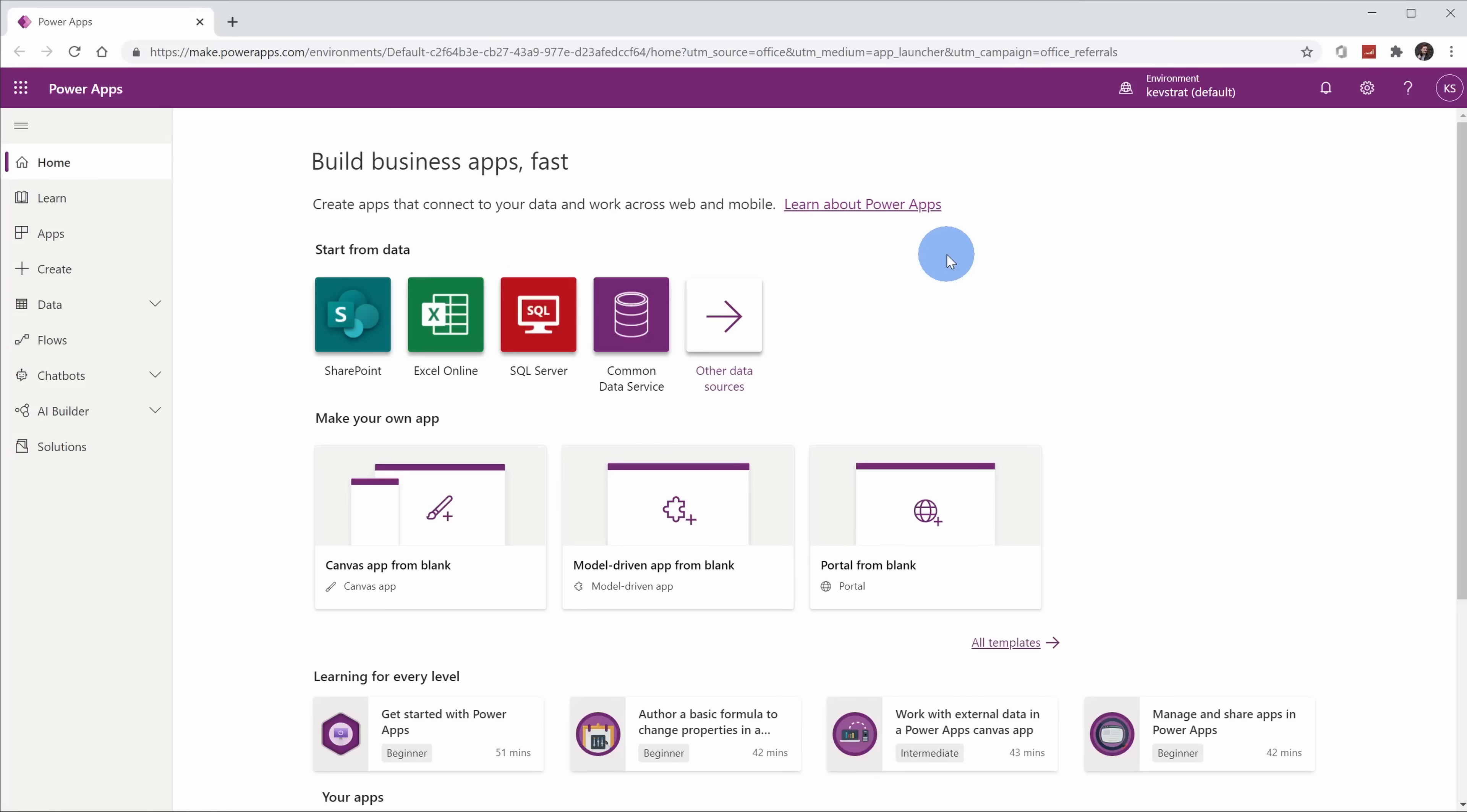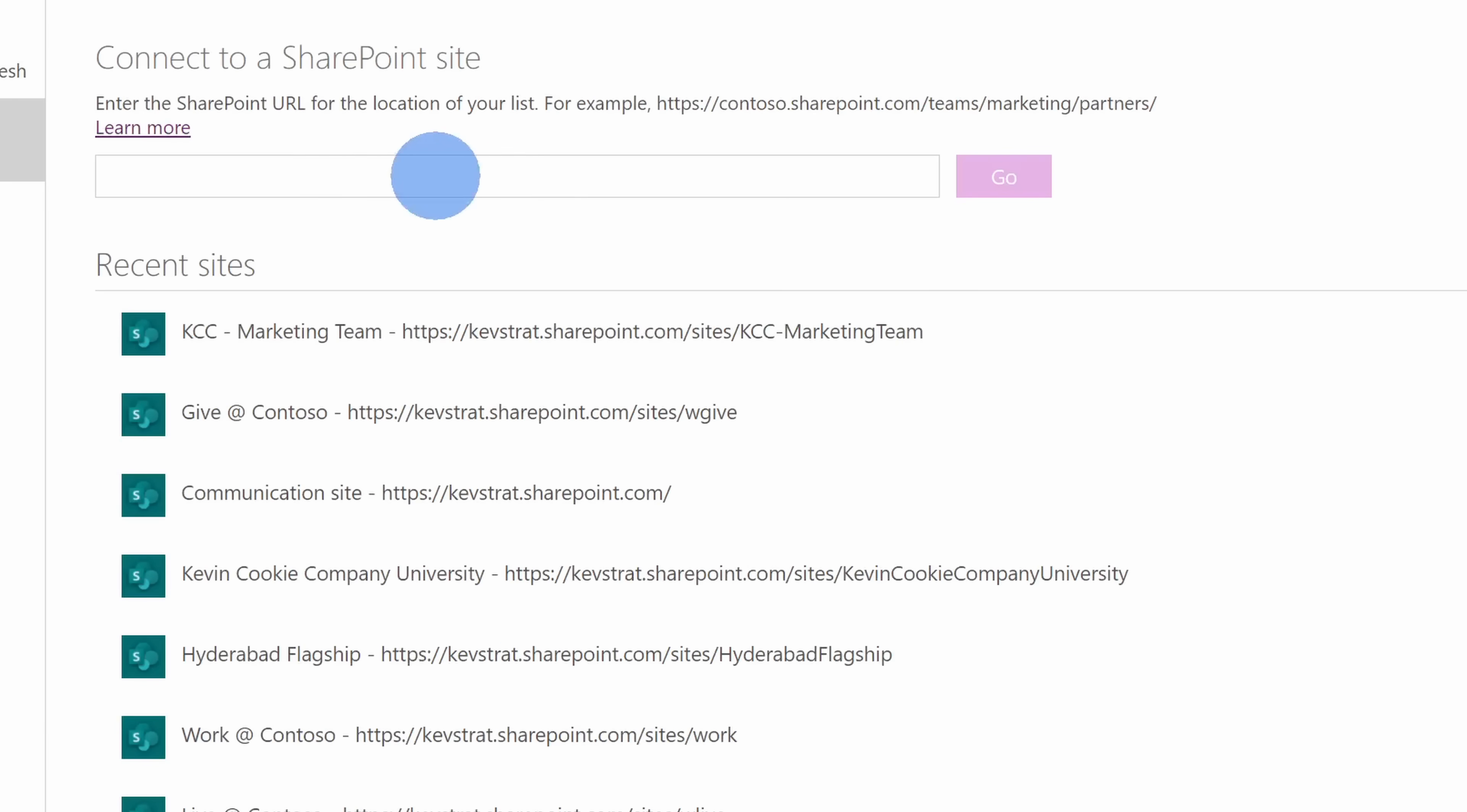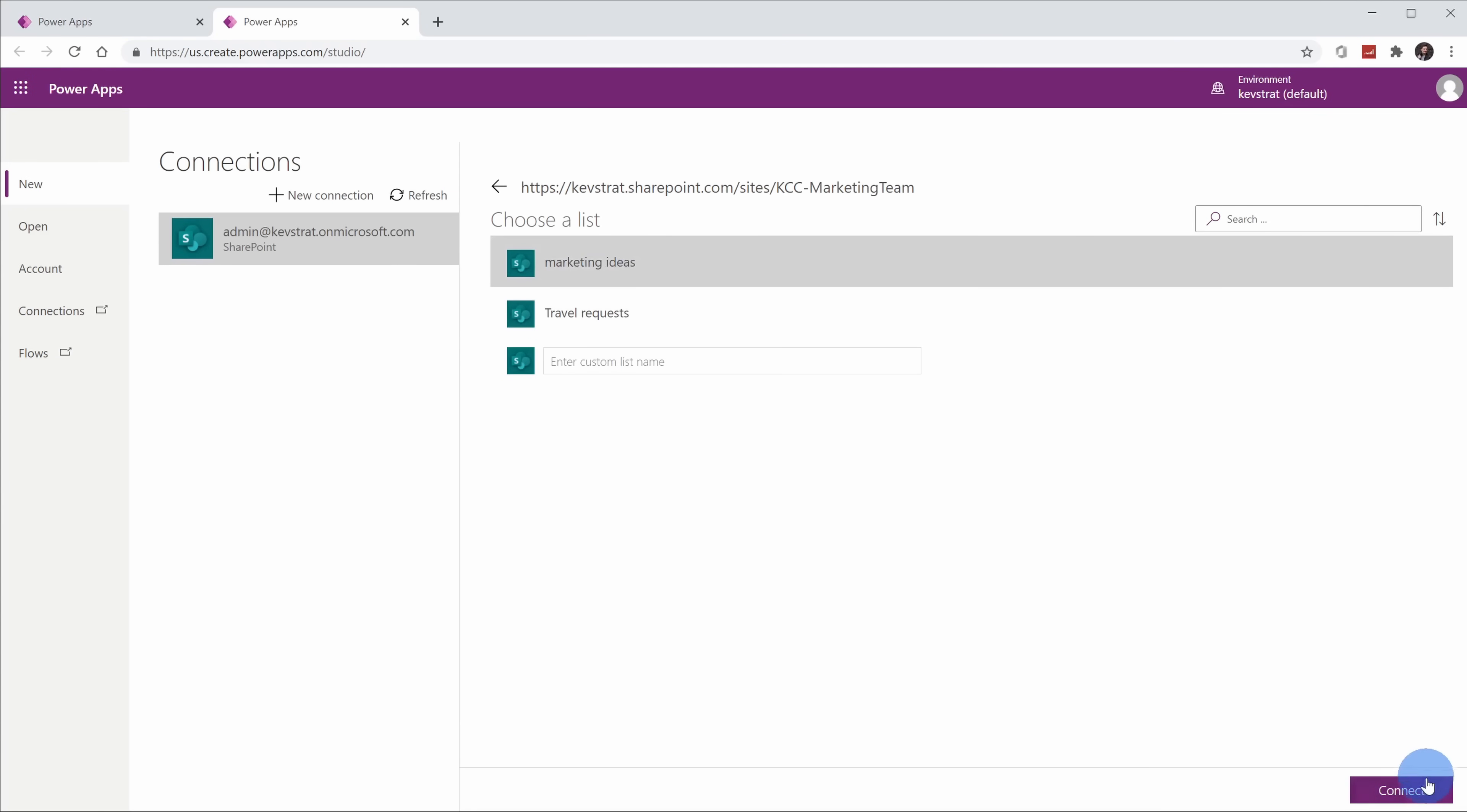Back now on the Power Apps homepage, I'm going to select SharePoint as my data source. Now that I've selected SharePoint, I can paste in a SharePoint site right up here, but I see the site that I want to use right here on the recent sites list, so I'll select this option. After I click on the option, I can choose the list that I want to use, and I want to use this marketing ideas list, so I'll click on this. Once I click on the list, I'll go down and click on Connect.